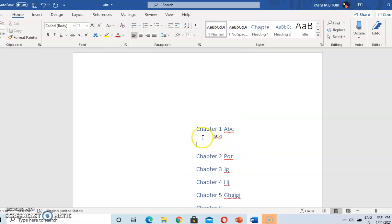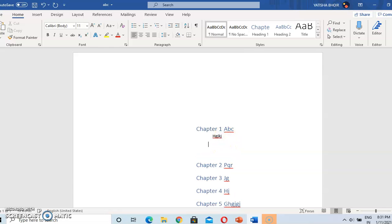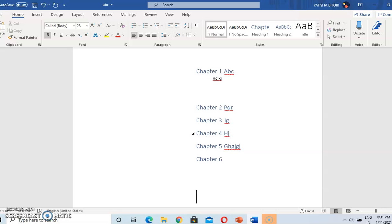So in multi-level, if you want anything to be typed under chapter one, it looks like this. Press Enter, and this is how the multi-level list works.